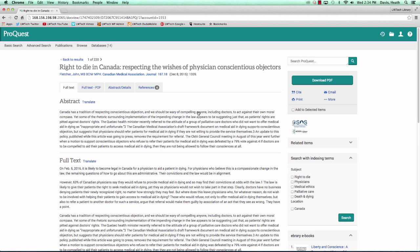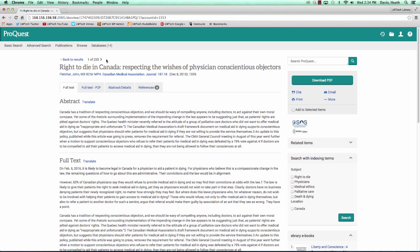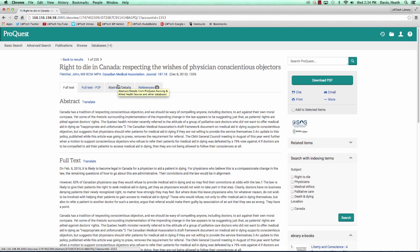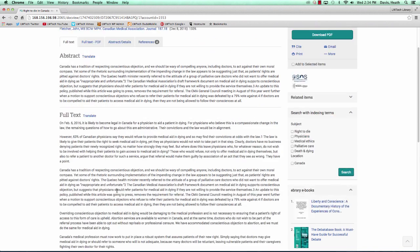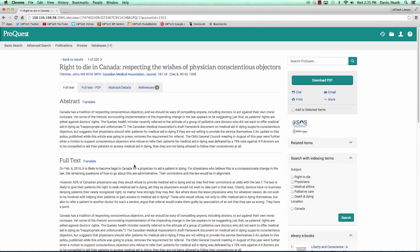All of the information about the article is located here at the top of the page right below the ProQuest global navigation bar. Below the article information are four tabs with the following labels: full-text, full-text PDF, abstract details, and references. Below the tabs, we have our abstract, which is only a synopsis of the article. Below the abstract is the full-text of the article. We can also access the PDF version of the article above using the full-text PDF tab.